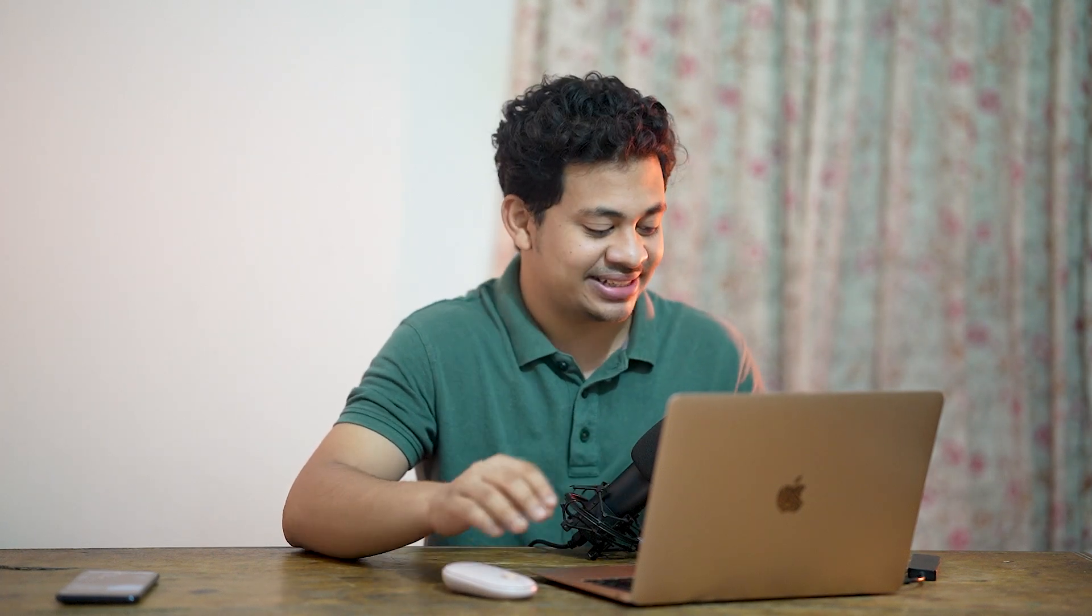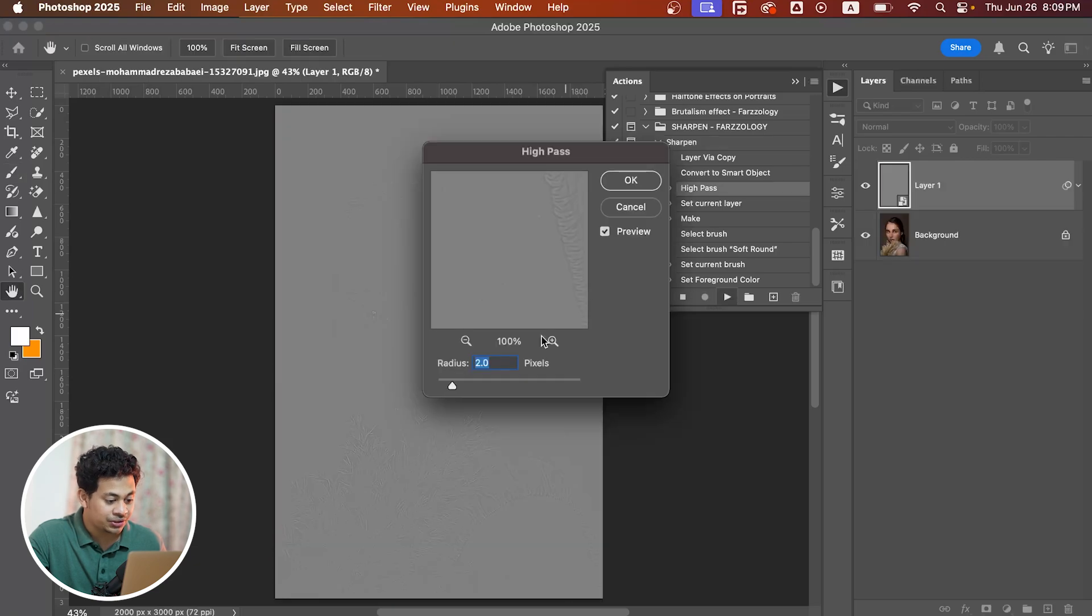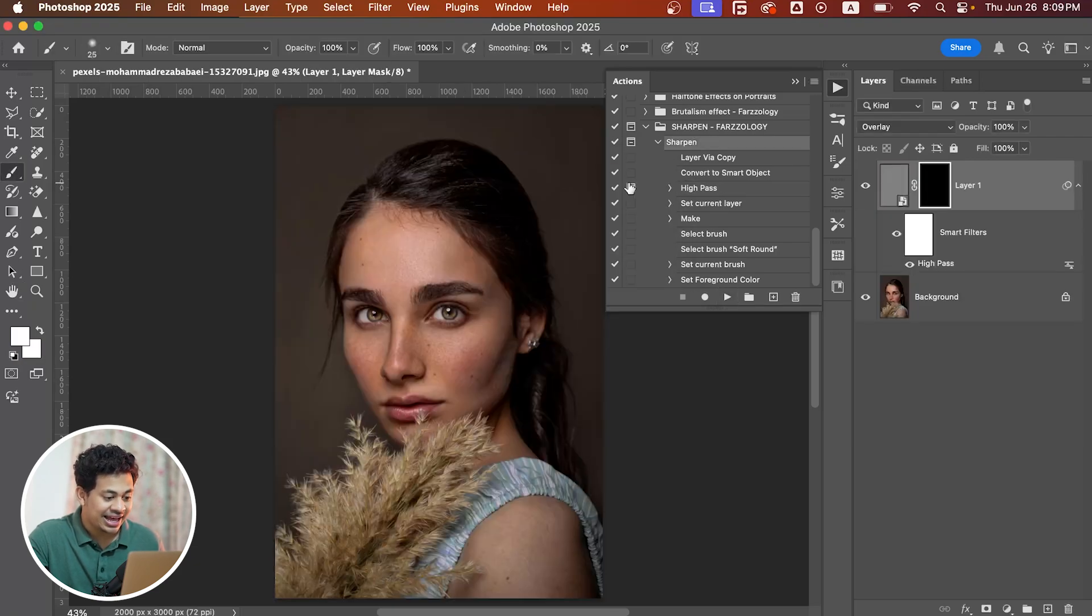The best part: I've created a free Photoshop action that does all these things for you in just one click. Just load the action and hit the play button, set the radius value, and paint where you want to increase sharpness. It's done.